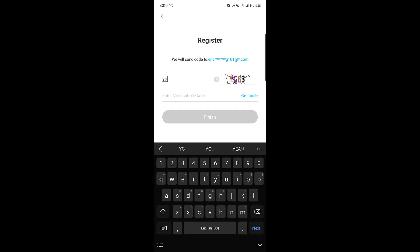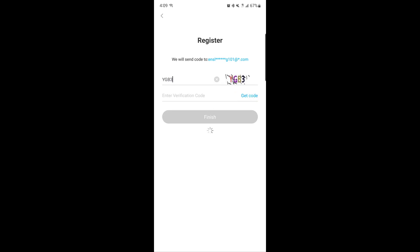Enter in the capture code displayed on the screen, then tap get code. Check your email for the verification code and enter it into the app and complete the registration process.